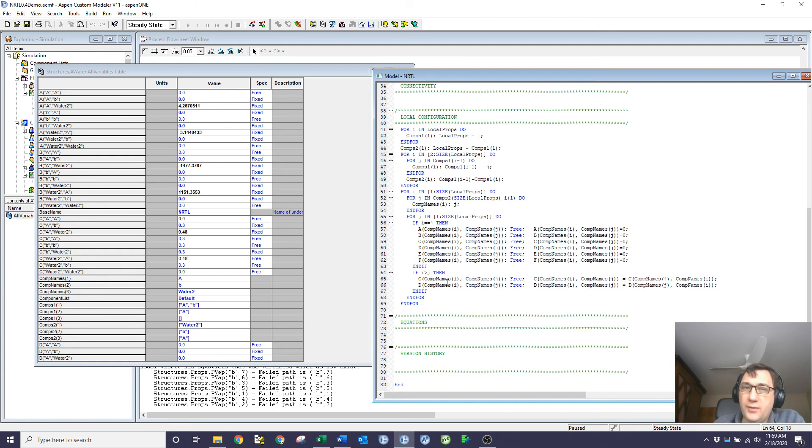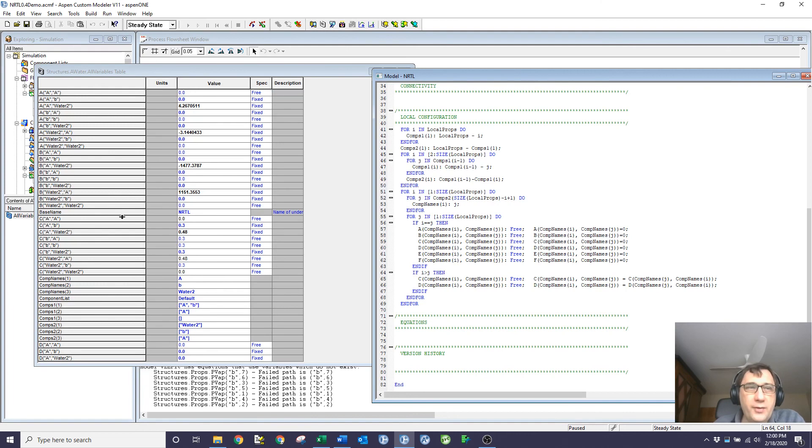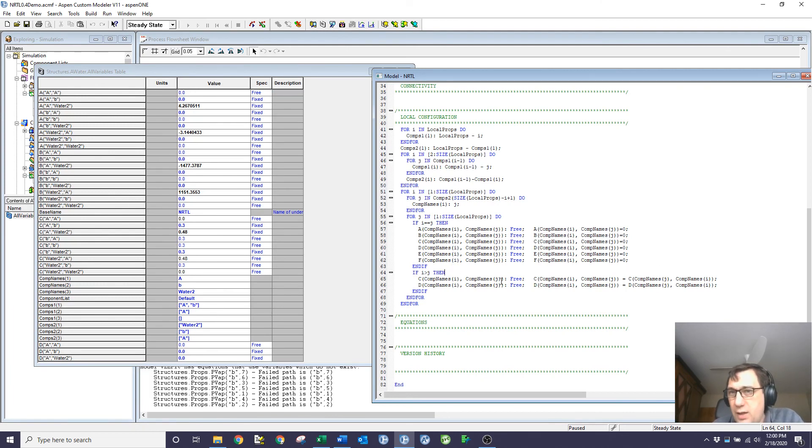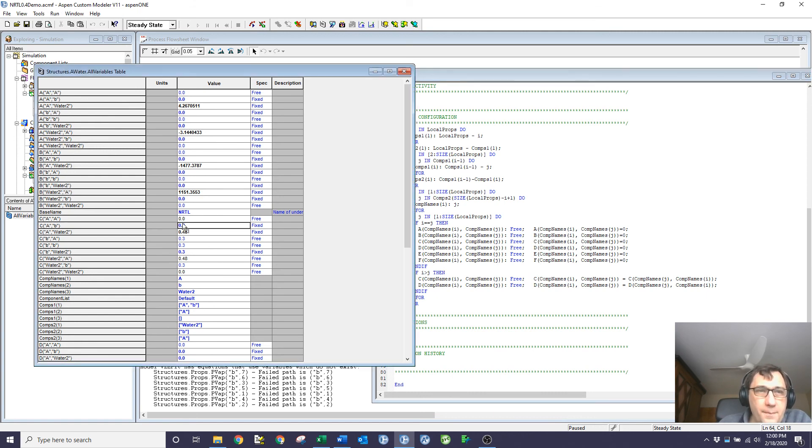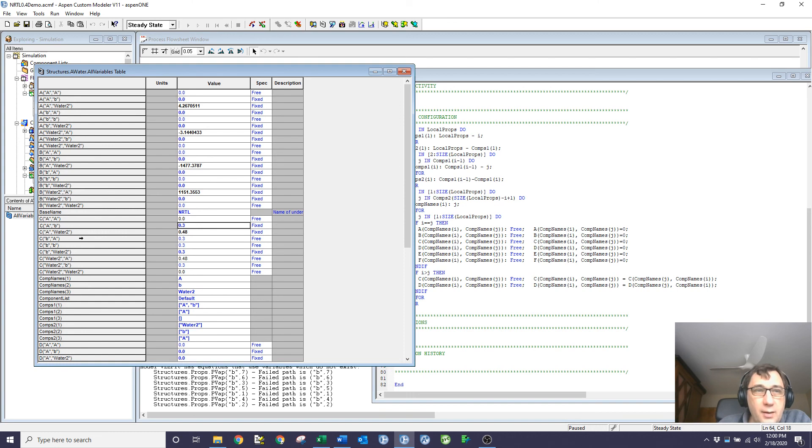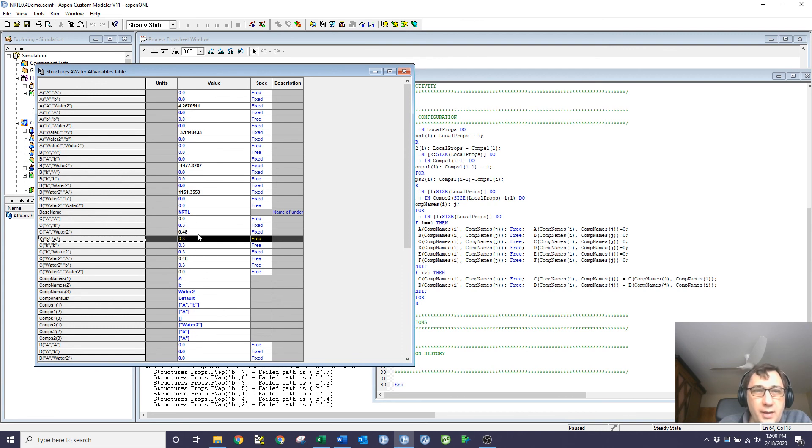But what I couldn't do is this, which is to say if i is greater than j, in other words, if so, then free that element and set it equal to, so i, j equals to j, i. So if I fixed c, a, b as 0.3, now c, b, a is free and it's going to be forced to be the same as c, a, b.